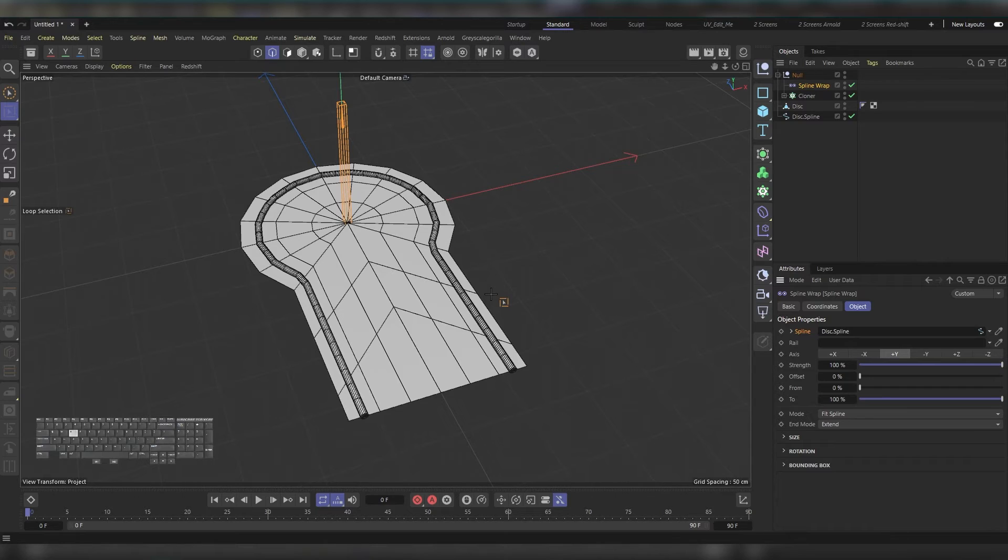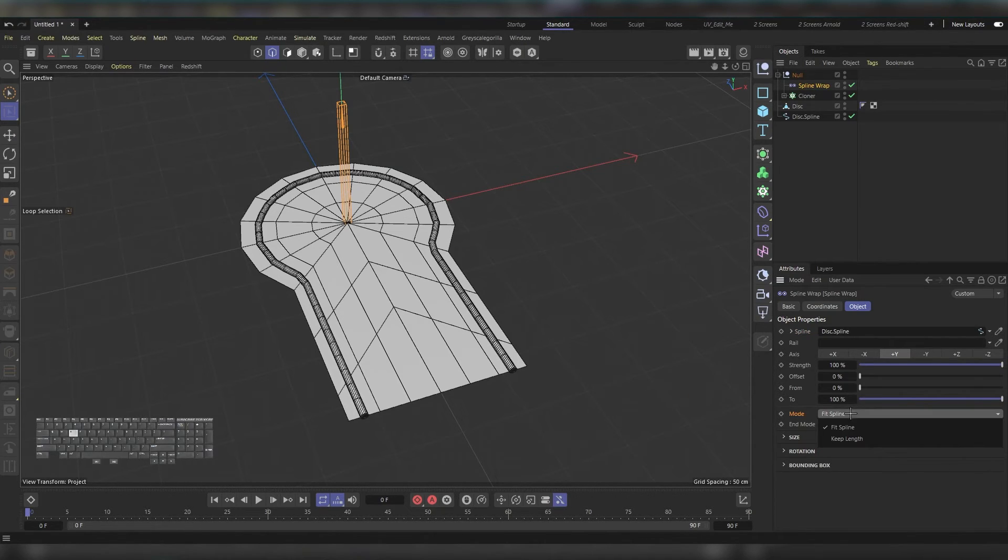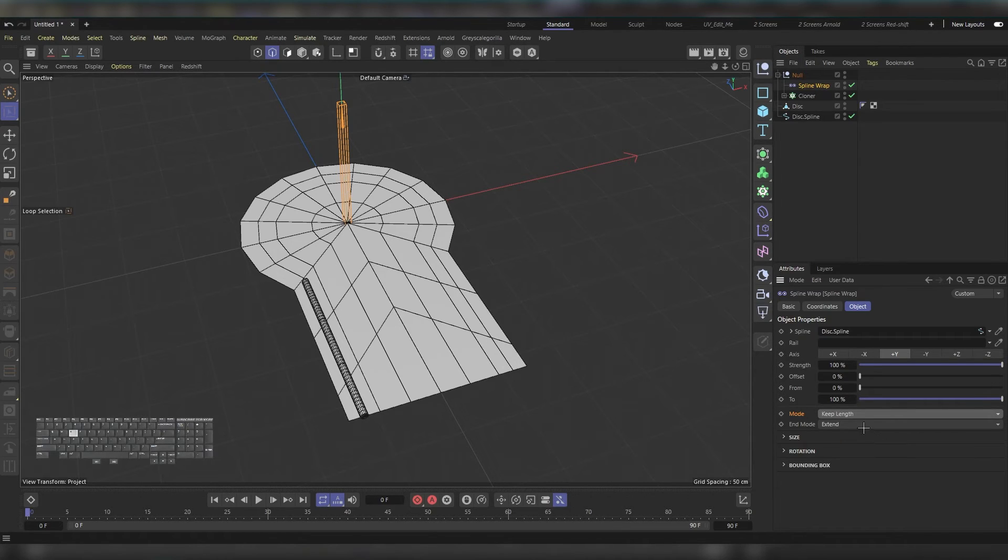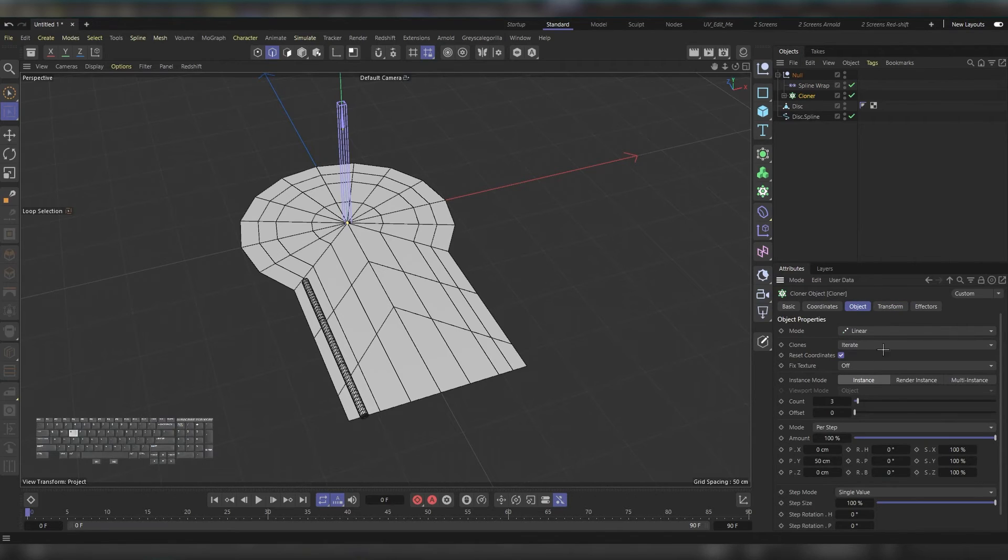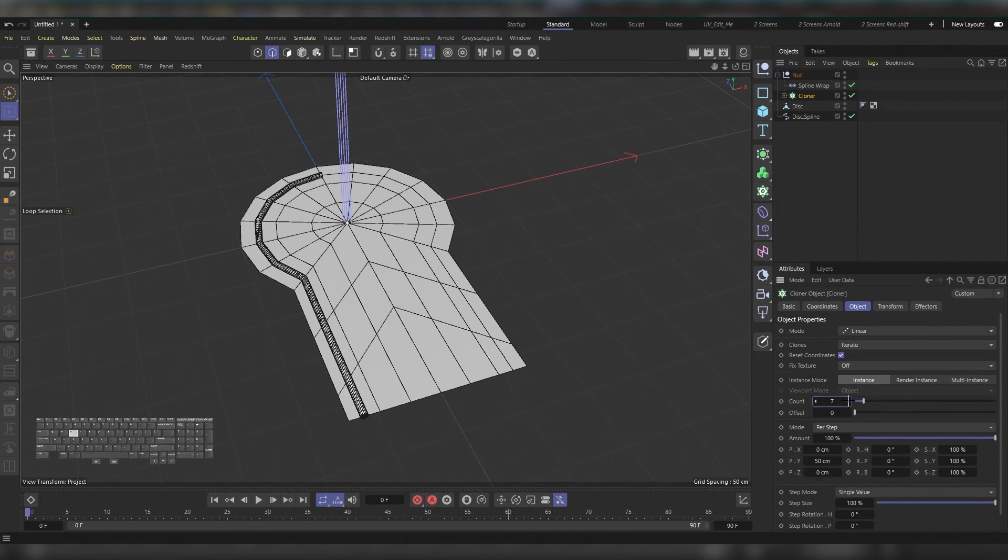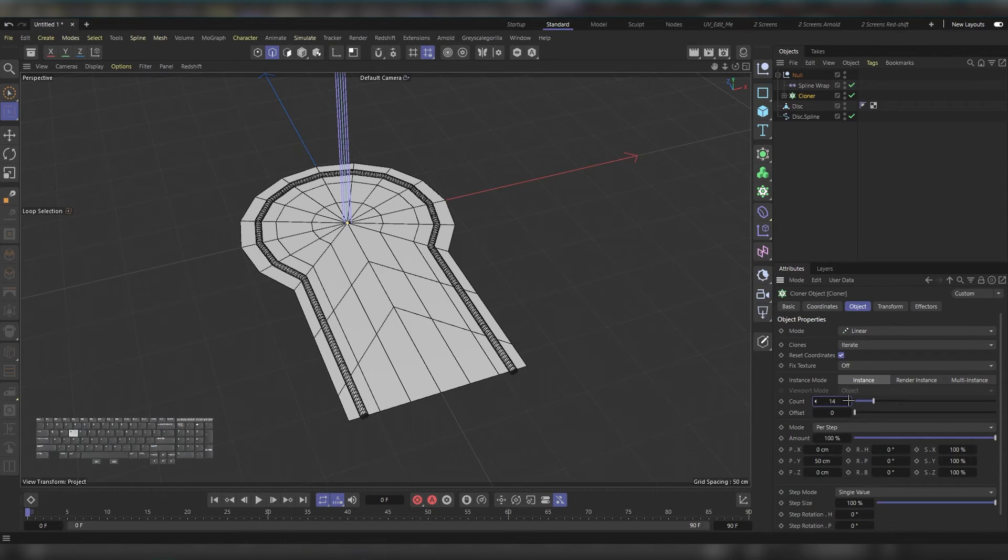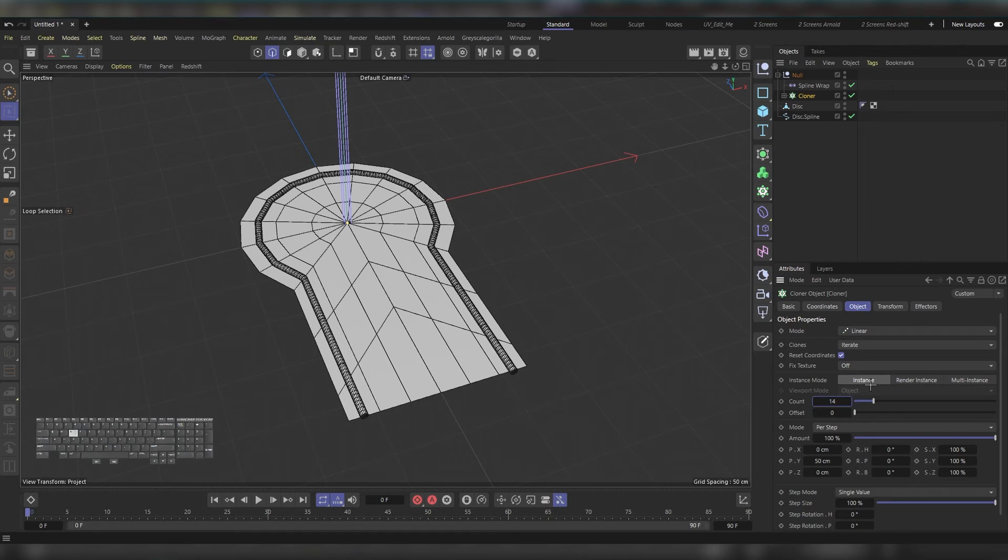You can also change the mode—instead of Fix, choose Keep the Lens. If you do so, go back to the cloner and in the Object tab increase the count. Instead of 3, use as much as you prefer. For me it's 14. For now I'll press F2.